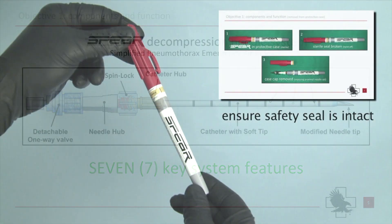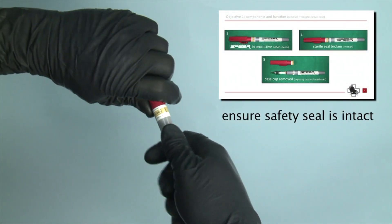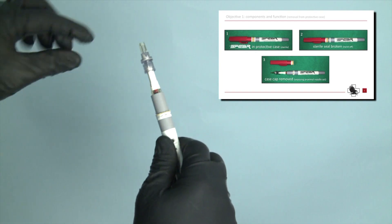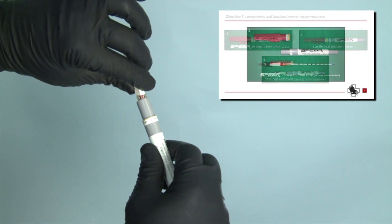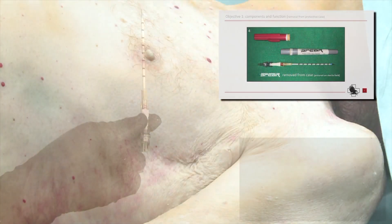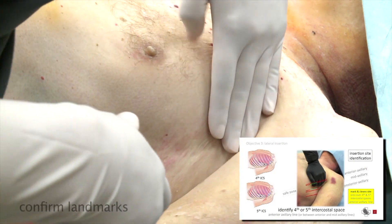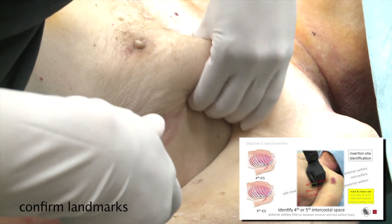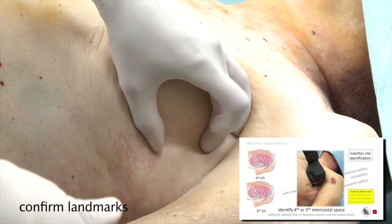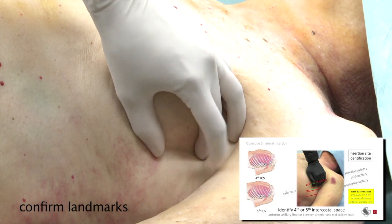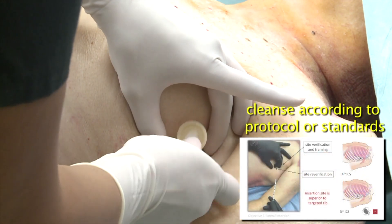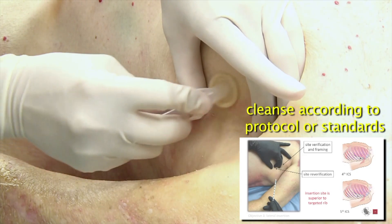Grasp case and ensure safety seal. Twist off cap and remove SPEAR. Confirm landmarks: fourth or fifth intercostal space, anterior axillary line. Cleanse according to protocol or standards.